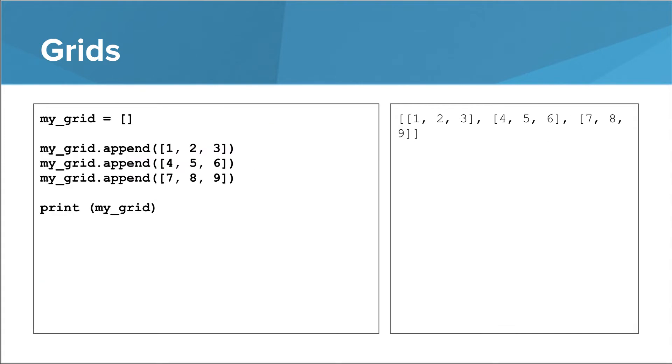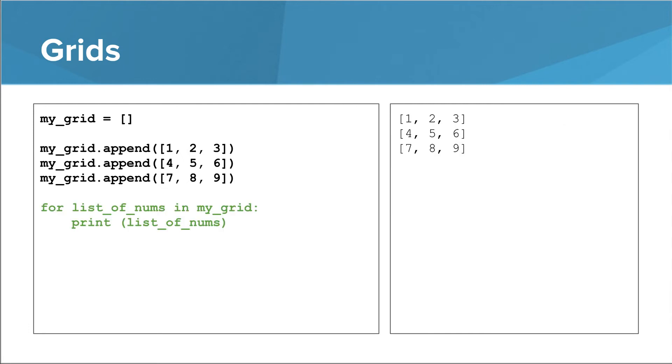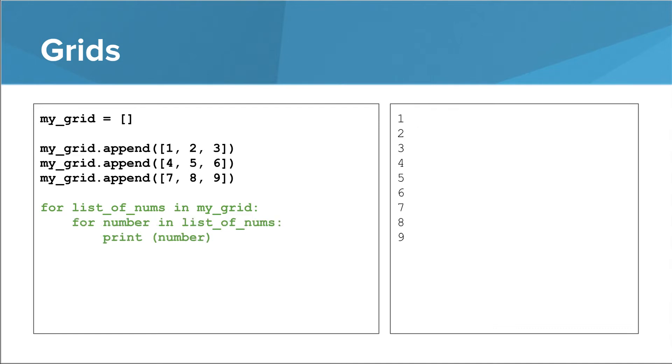Let's look at another way to create a list of lists. We can start out with an empty list. We can then append lists to it. You can also write a for loop over a grid in order to print out each 1D list individually. And then finally, you can write a doubly nested for loop in order to print out each number individually.